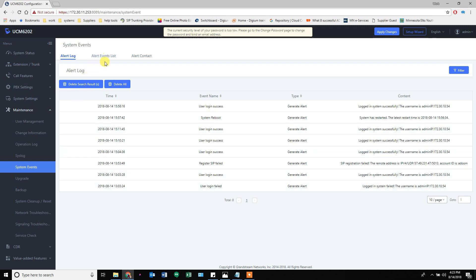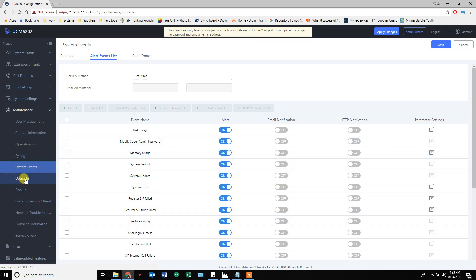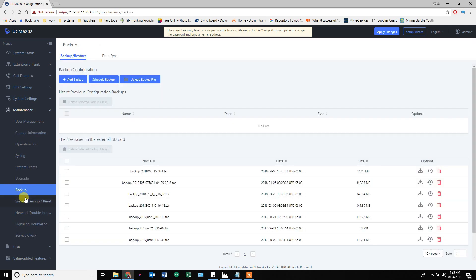System events - come in here and turn on all of your alerts and get email notifications if you want. That gets kind of excessive. Upgrade regularly. If you're going to upgrade, back up always. System cleanups helps you keep the system clean.